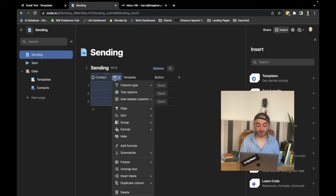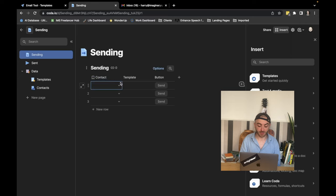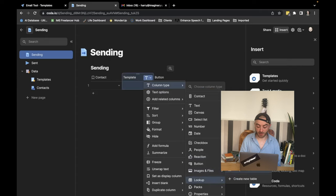Now we just need to convert the contacts into a lookup. So that means we can reference our email sendees. And then we're going to do the same for templates, a lookup, a template. So we can select our template as well from the other table.